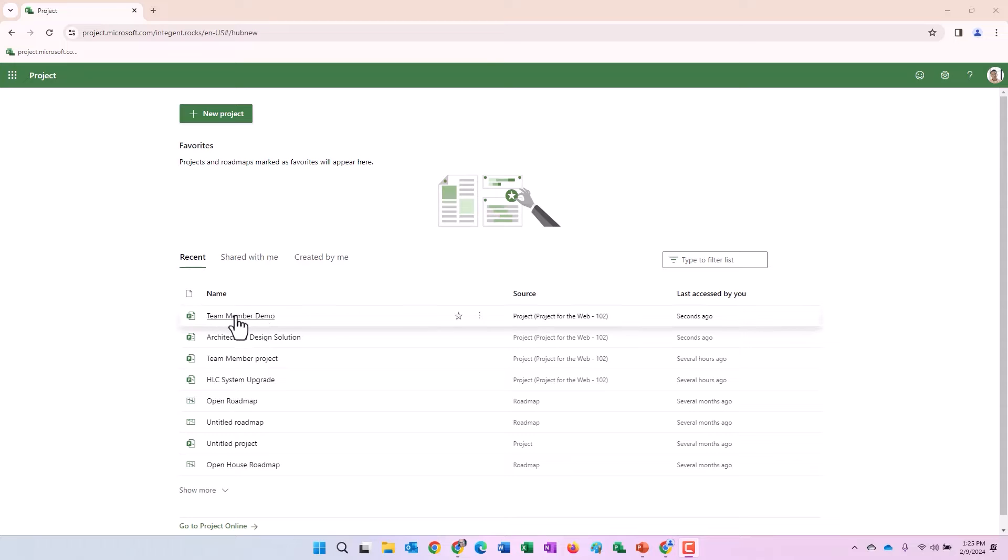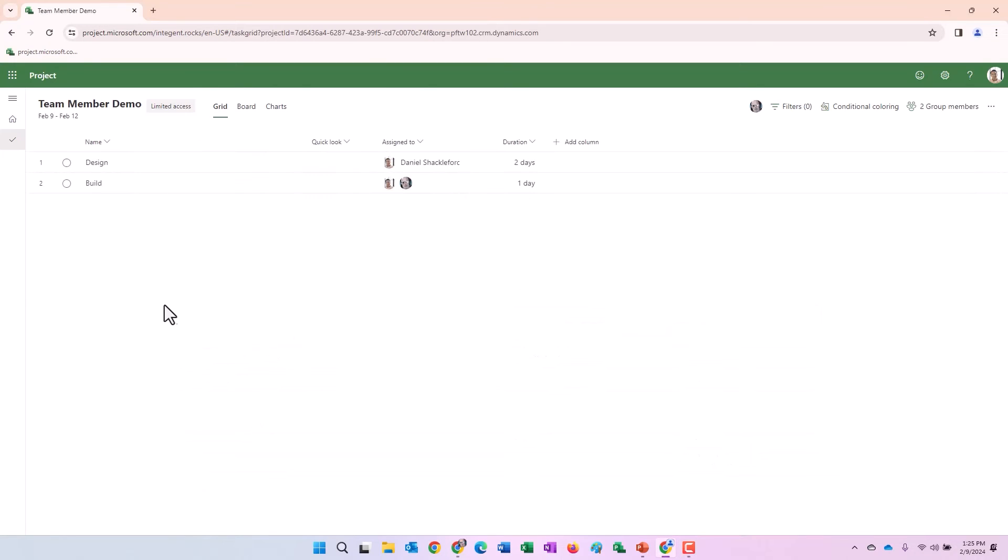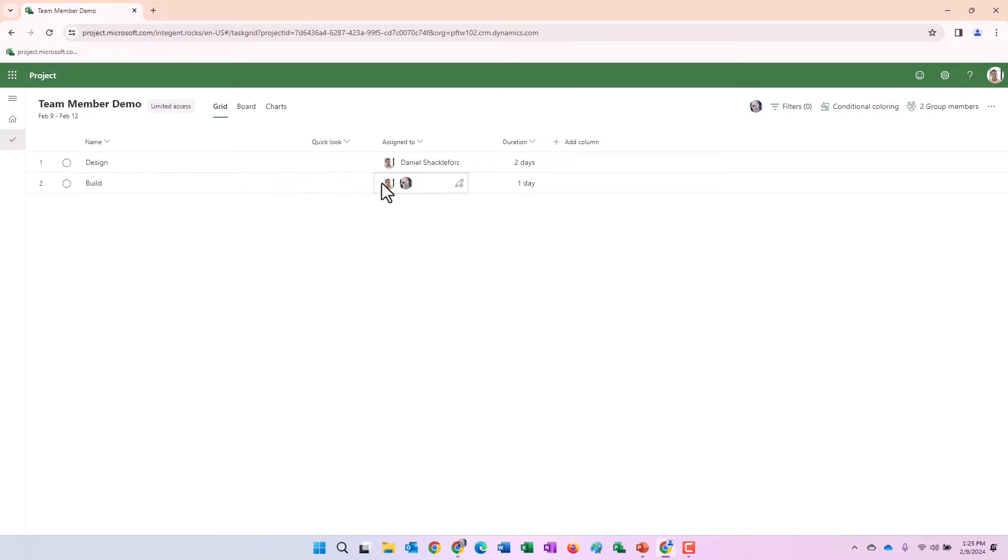There's that team demo, a team member demo project. We'll go ahead and click on that to open it up. And again, similar to what we saw before the two tasks, Dan Shackelford, myself and Shackelford. But another thing you're going to notice is it says limited access here.